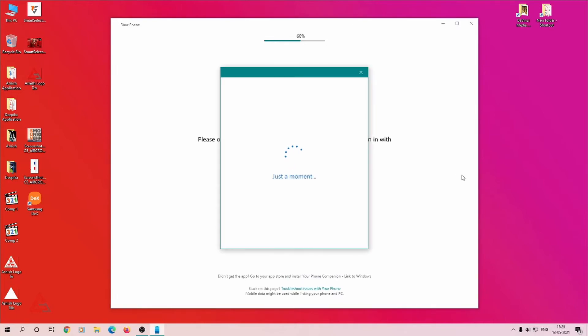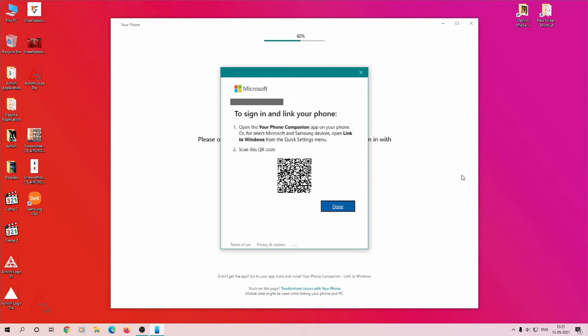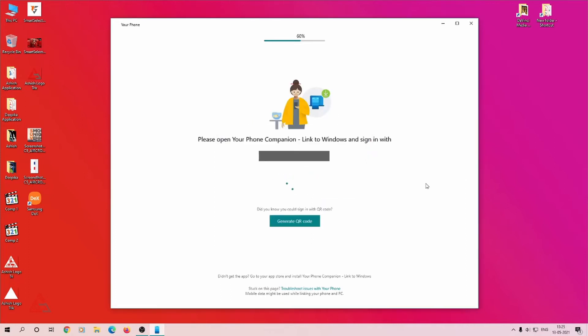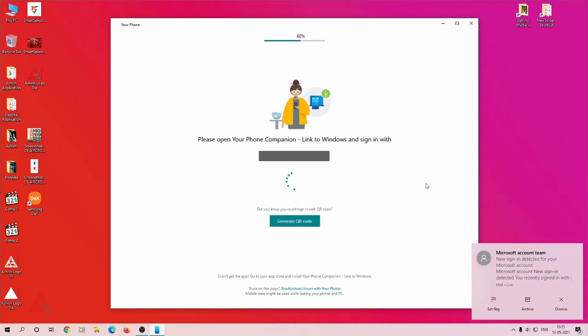Open the app on your phone, select the code scanner, and scan the code given on your computer screen. This will automatically log you into the Phone Companion using your Microsoft login ID.